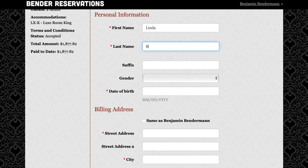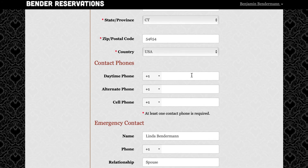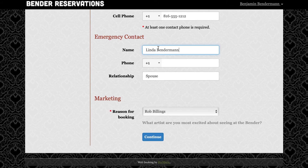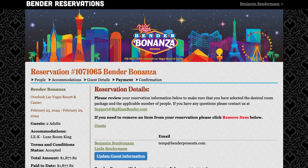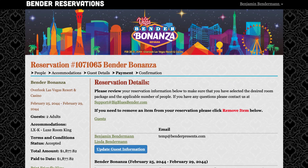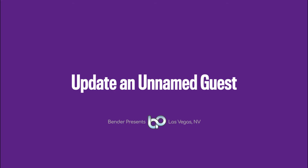Now just fill in all of the information for your guest. Remember to use their proper legal name as it appears on their government-issued ID, and in general make it as complete as you possibly can with accurate phone numbers and emergency contact information. Once you hit continue, that's all there is to it. You've now successfully updated your guest and you are both ready for the event. That concludes this video. Thanks for watching.